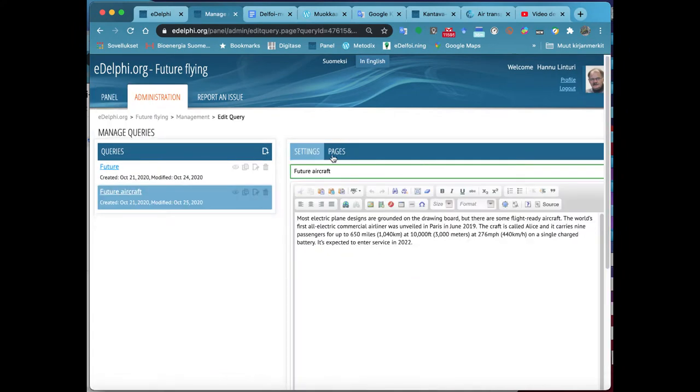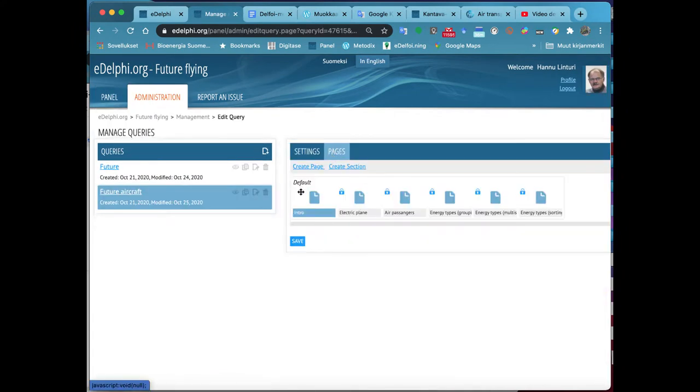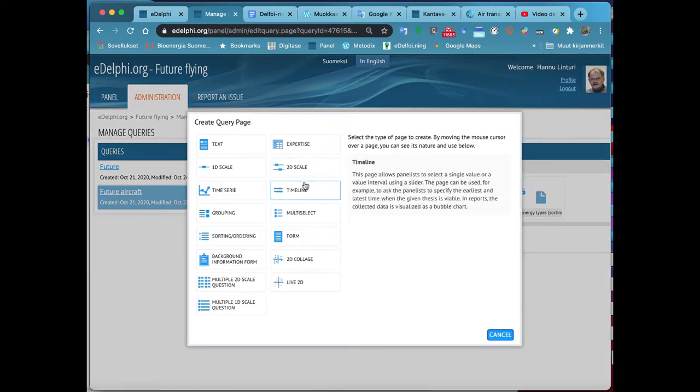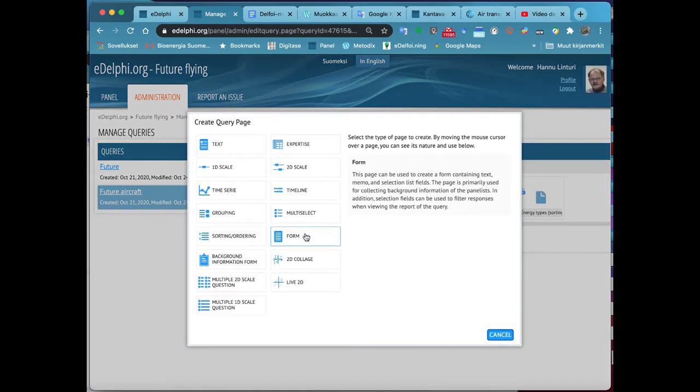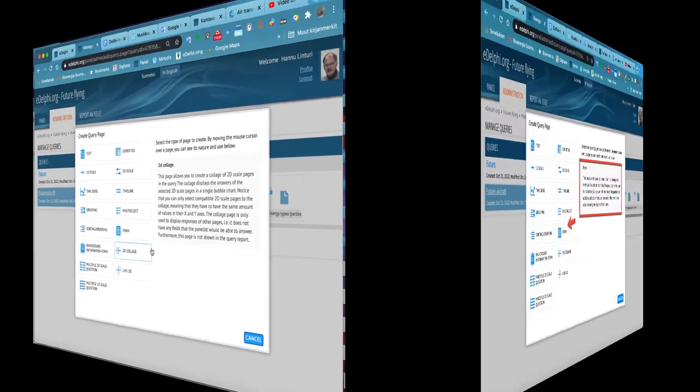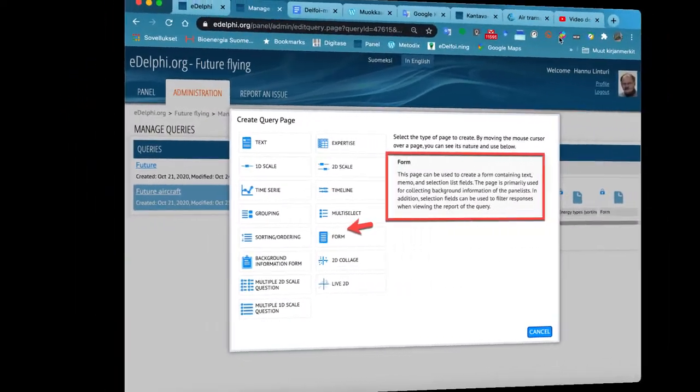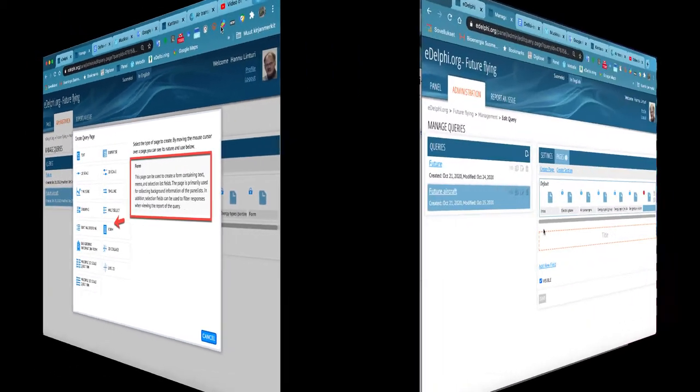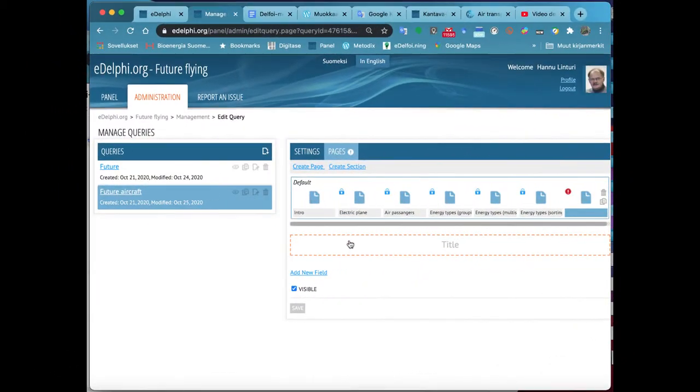By moving the cursor over the page, you can see the nature and use of each query type on the right. The Form query type is used especially when collecting background information. It differs from other query types since it can contain many questions on one page.